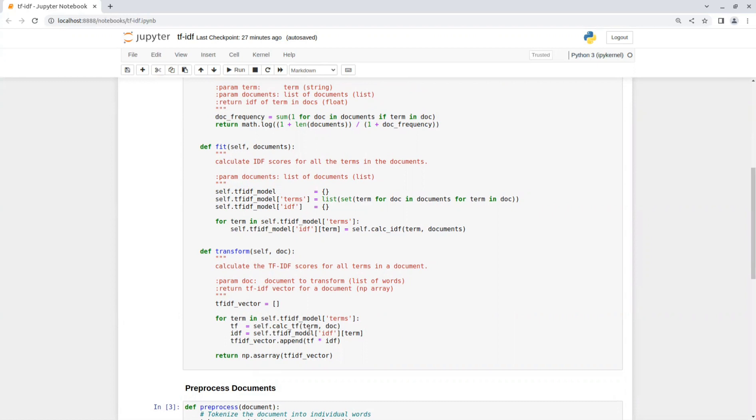Then we have the transform function that gets a document and returns a TF-IDF vector representation for this document. The length of the vector will be the size of the number of terms the model was trained on.